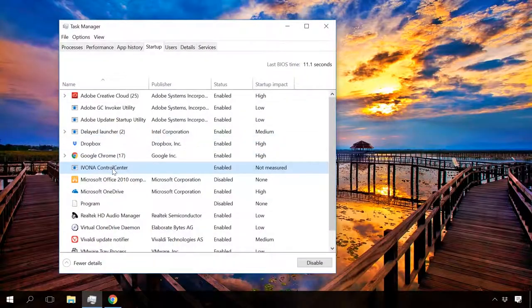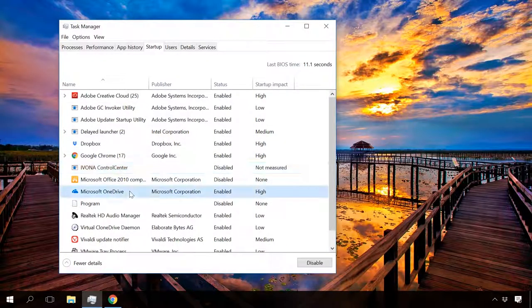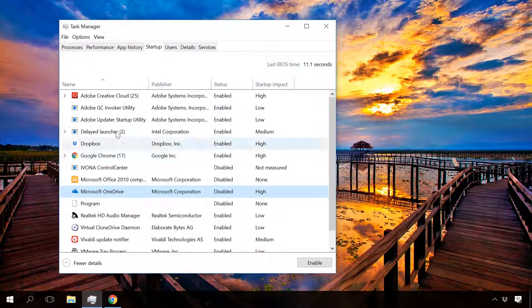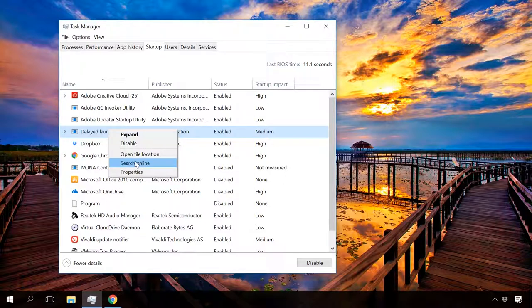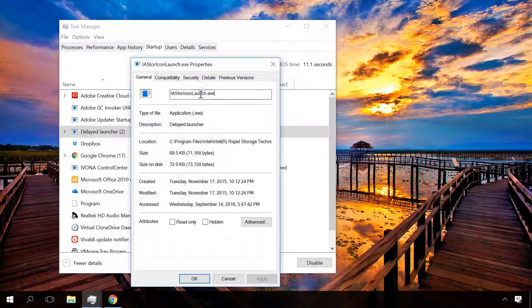If you are not sure what items can be safely disabled, search the web for more information. Right-click on the program and select Search Online, or copy the name and paste it into the browser's search field.